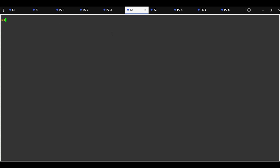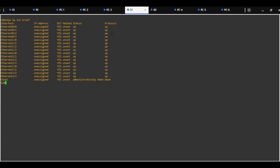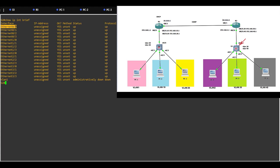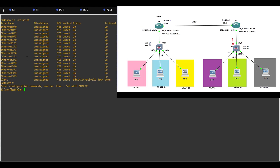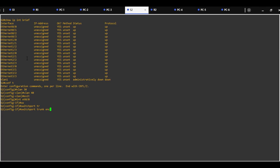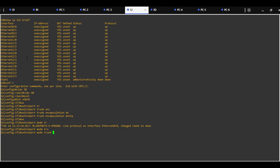On Switch2, show IP interface brief. Interface 0/0 will be a trunk port, 0/1 in default VLAN, 0/2 VLAN30, and 0/3 VLAN40. First we need to create VLAN30 and VLAN40 on Switch2. Interface 0/0: switchport trunk encapsulation dot1q and switchport mode trunk. Now this port is configured as a trunk port.